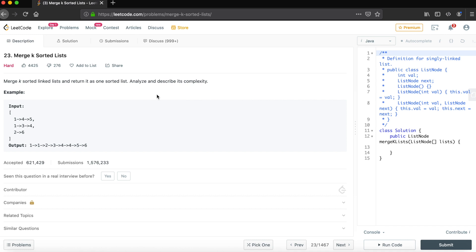Hello guys, welcome to the CodMat. Please do subscribe to the channel — we solve a lot of competitive problems. Today's problem is we need to merge K sorted lists. We have K sorted linked lists given and we need to return a single sorted linked list.